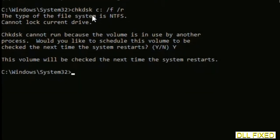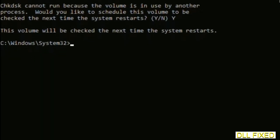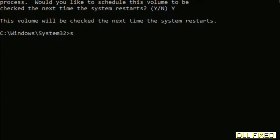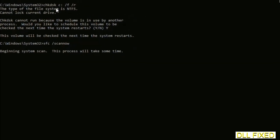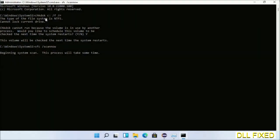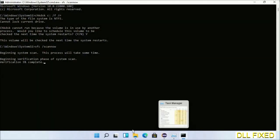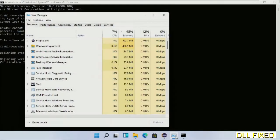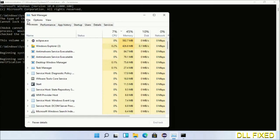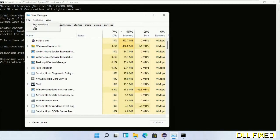Then the next command would be sfc space slash scannow. Just execute this. While this is running in the background, we'll open a new command prompt from Task Manager.